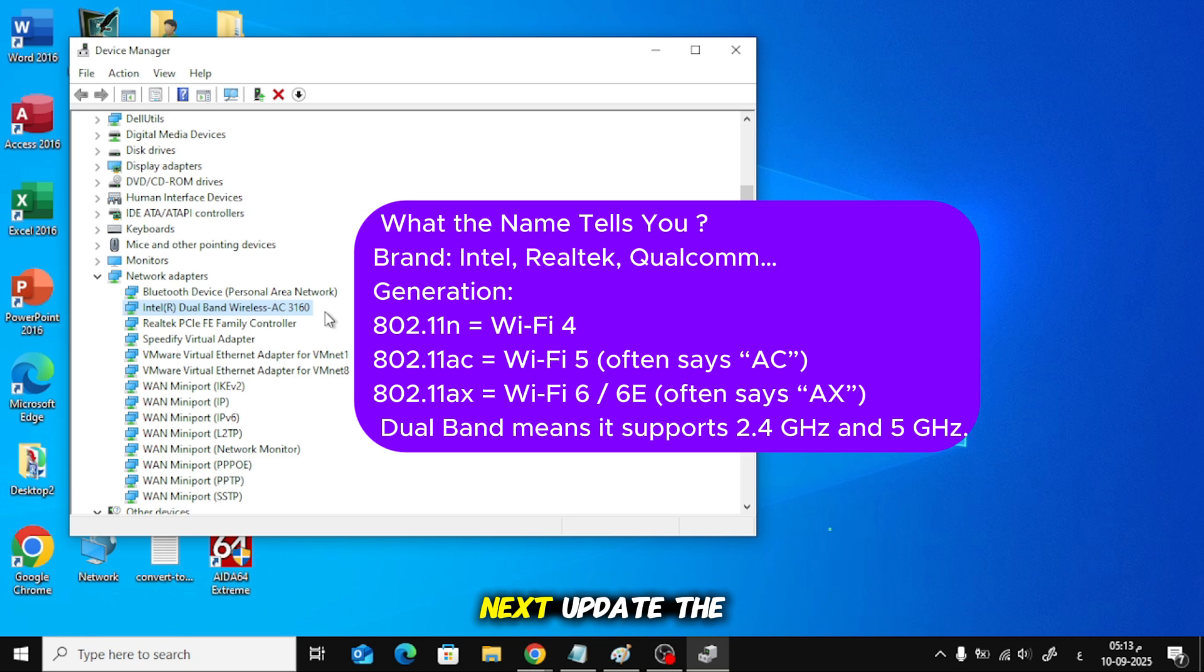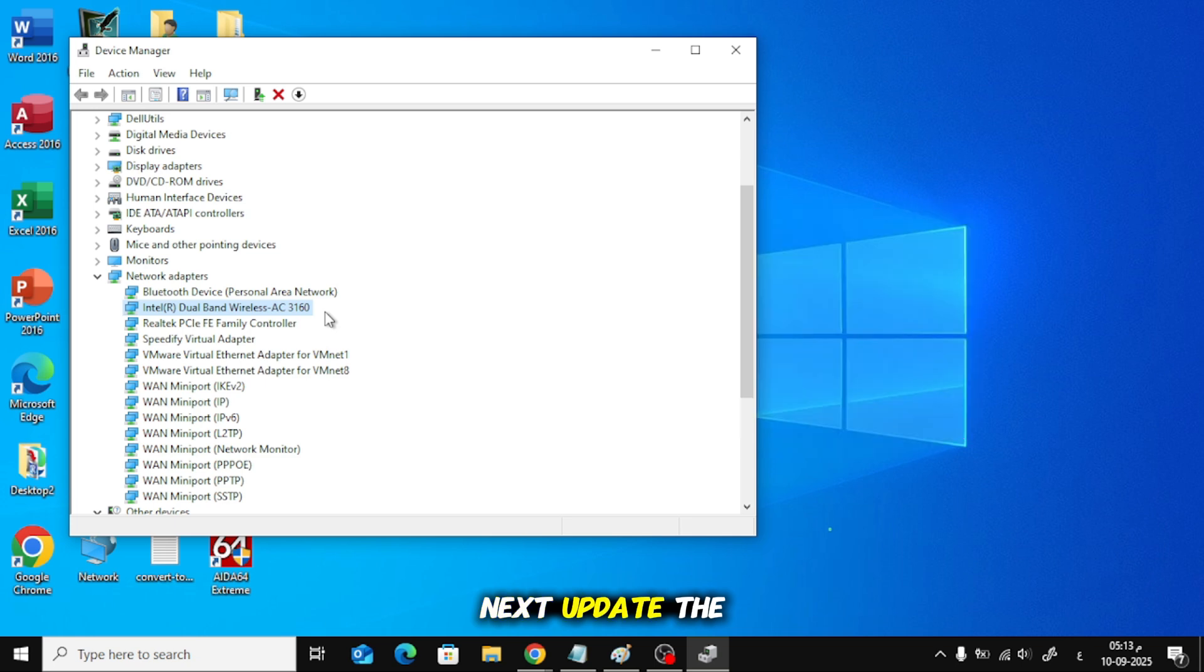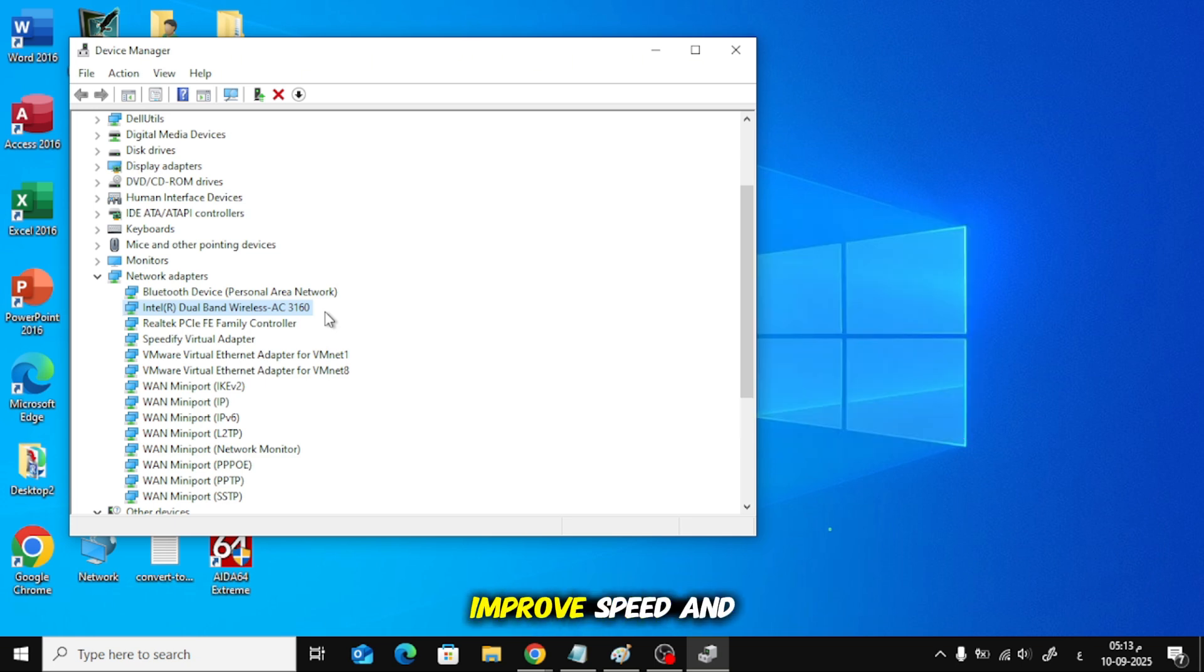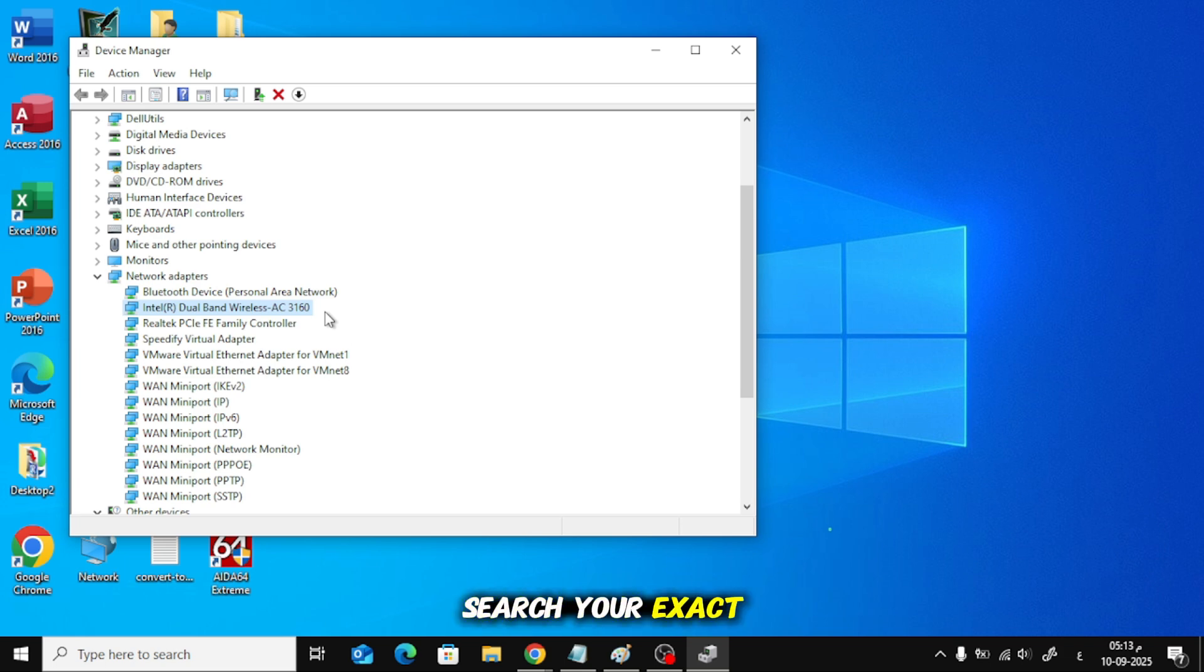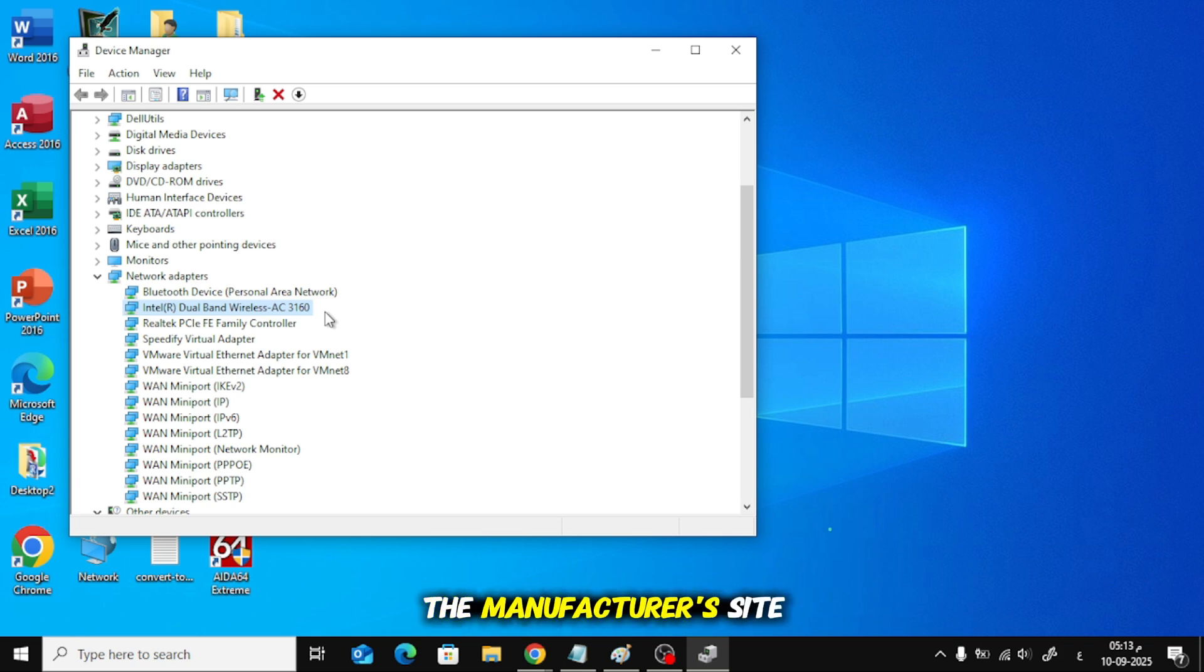What to do next. Update the driver. Newer drivers can fix drops, improve speed and stability. Search your exact model name plus driver on the manufacturer's site.